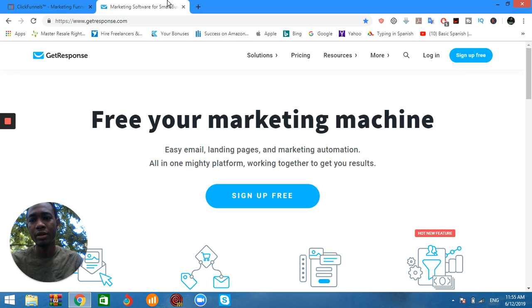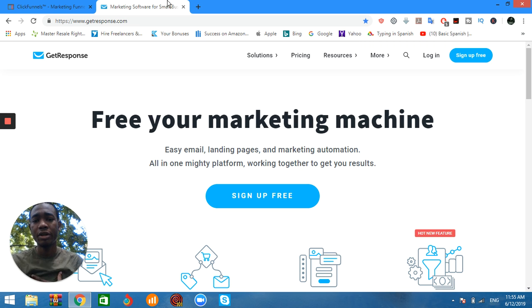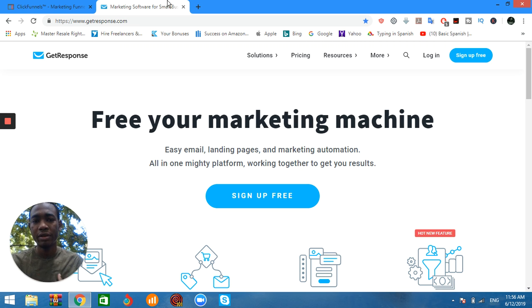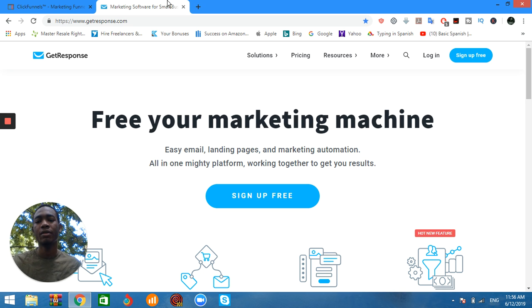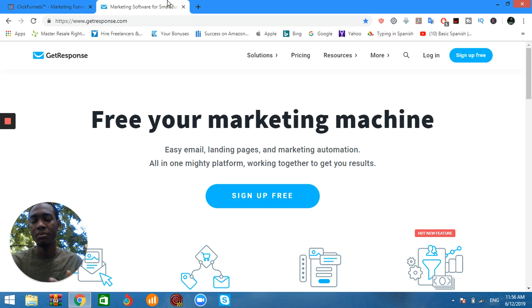The second thing would be GetResponse. GetResponse is a software that you use to collect your emails. This one also has an affiliate program that you can recommend and get paid commission.